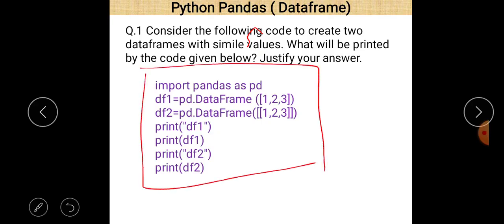First of all, import pandas as pd. This is a required statement because if you want to use pandas as a library then we should import pandas using the import keyword. pd is the alternative name given to the pandas library, so wherever we want to use pandas we just write pd in place of pandas and then put the dot operator and then the name of the method.